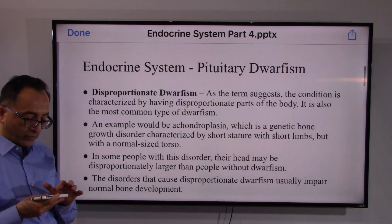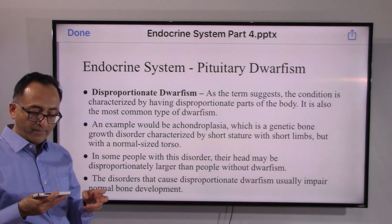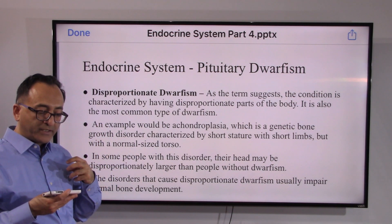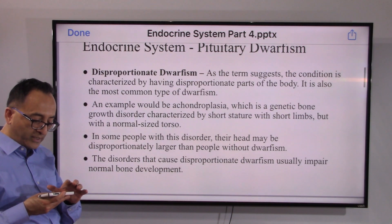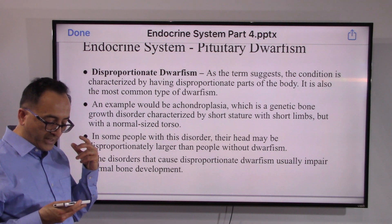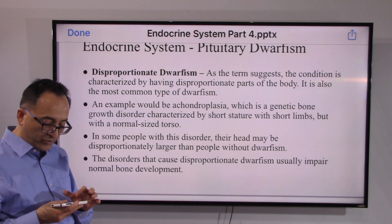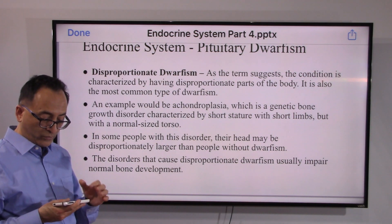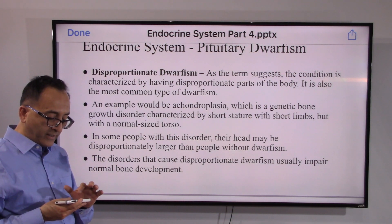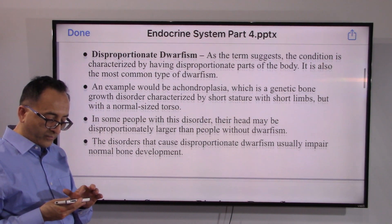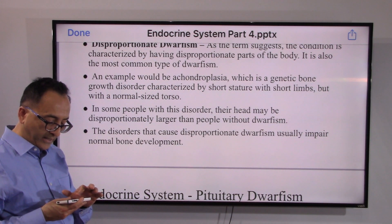In disproportionate dwarfism, as the word suggests, the condition is characterized by having disproportionate parts of the body. One example is achondroplasia, which is a genetic bone growth disorder characterized by short stature with short limbs and a normal-size torso. Some things are normal, some are not, and that's why it is labeled as disproportionate.